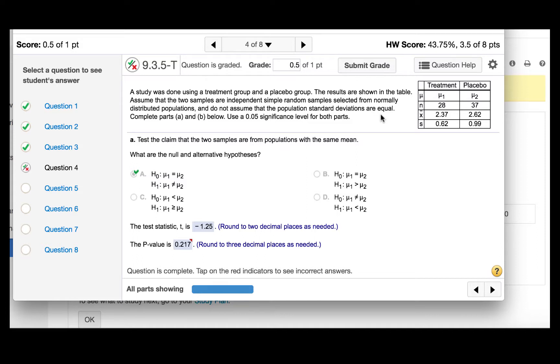A study was done using a treatment group and a placebo group. The results are shown in the table. Assume that the two samples are independent simple random samples selected from normally distributed populations, and do not assume that the population standard deviations are equal. Use a 0.05 significance level.